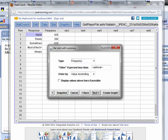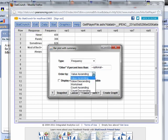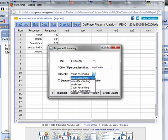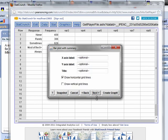And it gives me a few options. Type, either frequency or relative frequency. Bar plot. If percent is less than - sometimes with data, you end up with answers that don't have a lot of categories in them. You can say if it's less than 3%, combine them into an other category. You could put the values in ascending order, descending order, however you want. Display values above the bars if possible. I like this as an option because then it gives you a frequency and relative frequency table, sort of, but in graphical form.